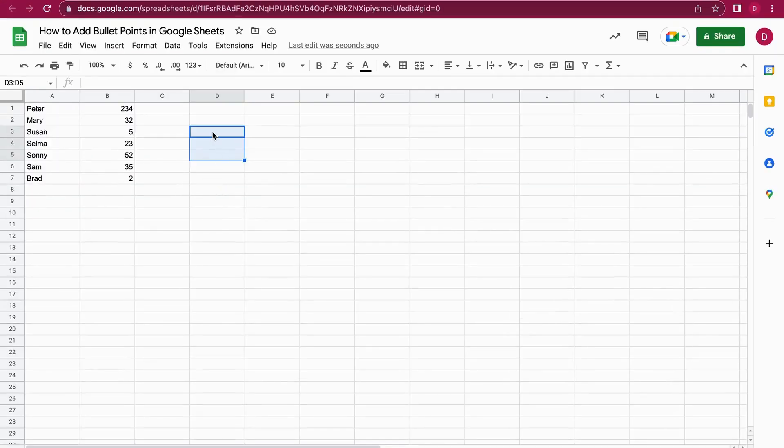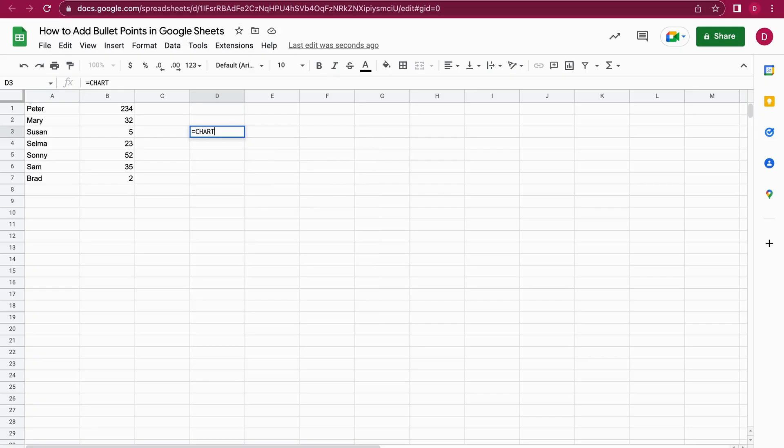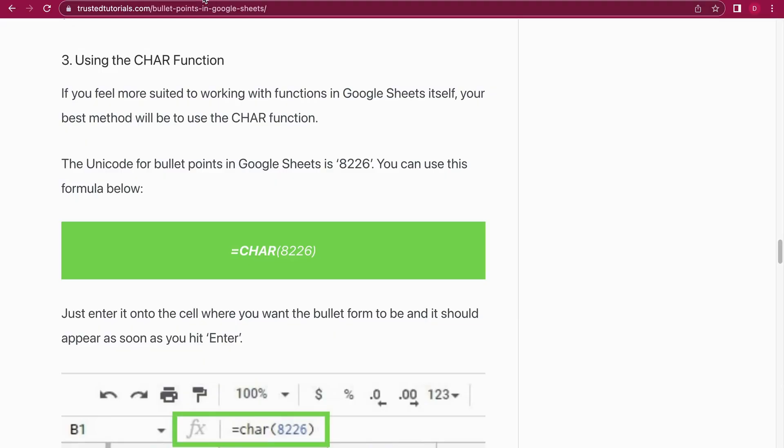Let's do that right now together. So equals, CHAR, bracket open, 8226, close the brackets. And let's do it again, I did a mistake: 8226.